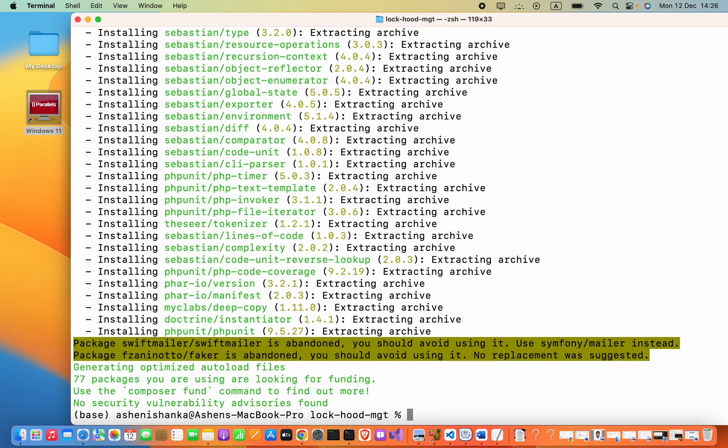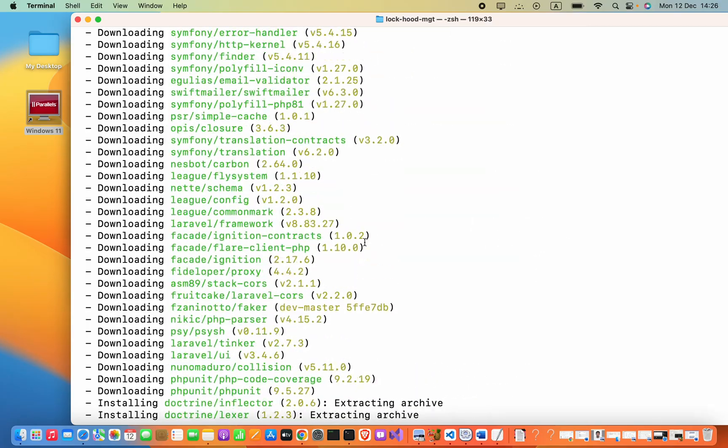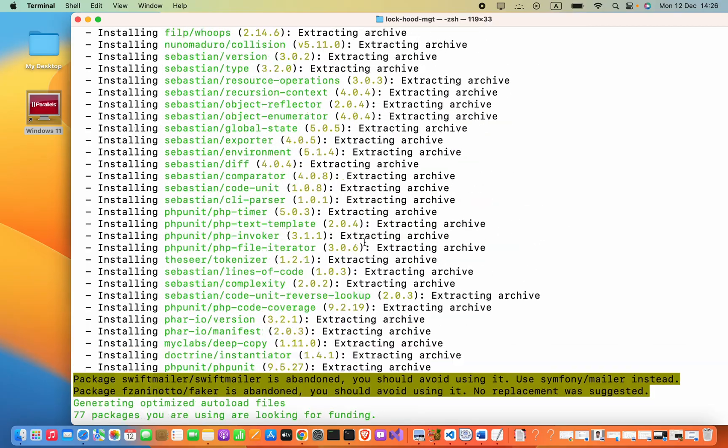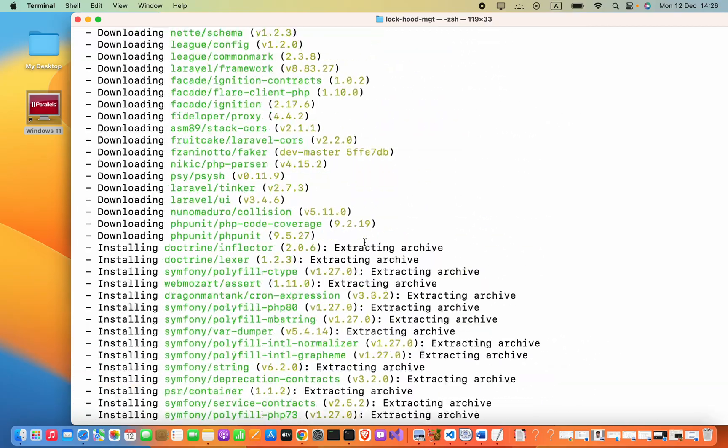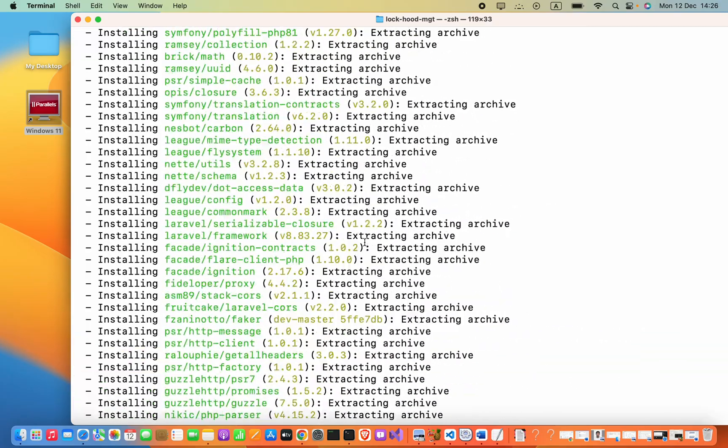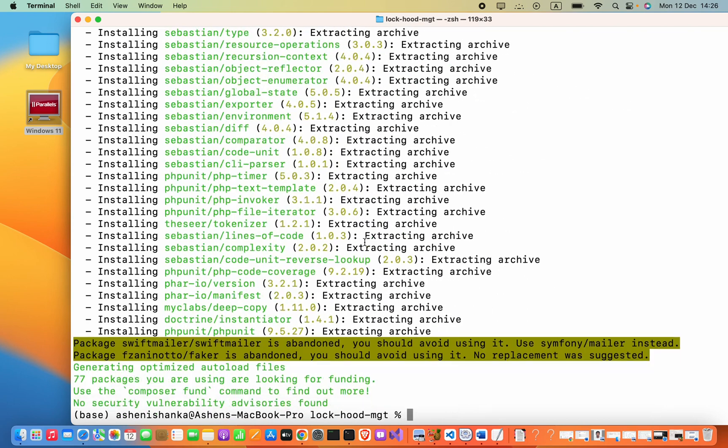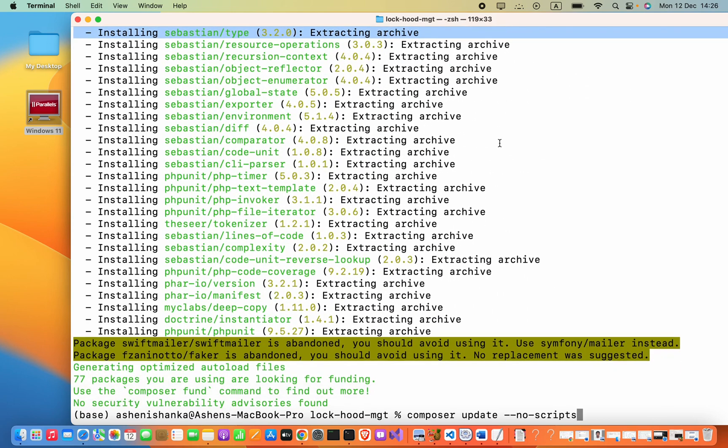Okay, now it is fine. We have completed executing the composer update command. If this helps you, please subscribe to my channel. Thank you.